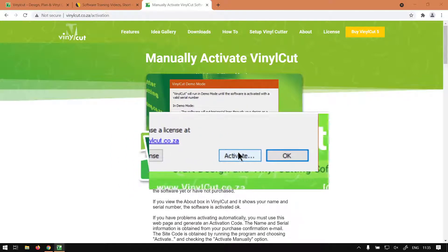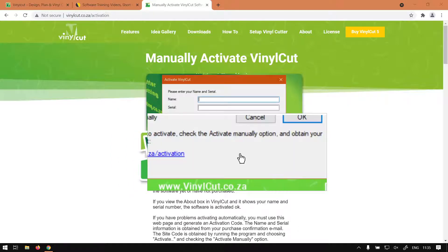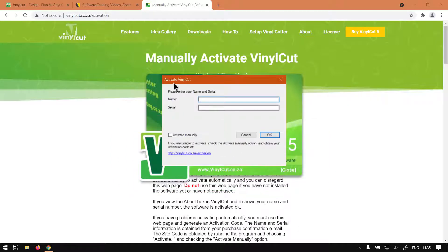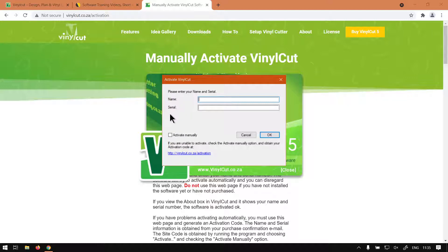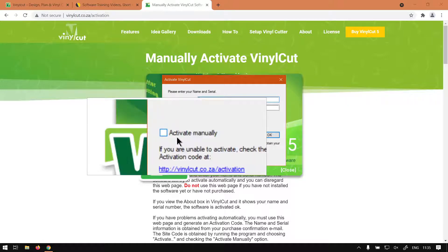So let's click Activate. It's going to pop up with Activate VinylCut with a few different options. We put the name and serial number but then you'll notice here at the bottom we have Activate Manually.